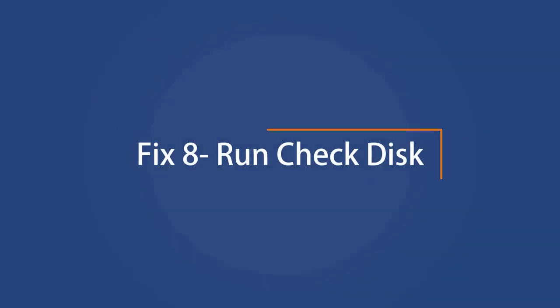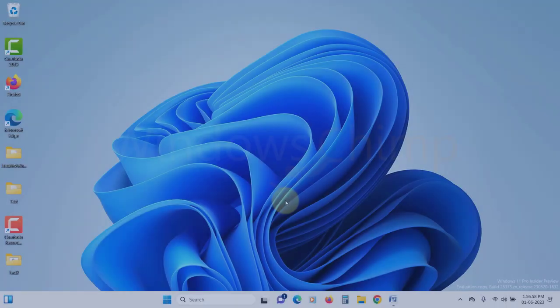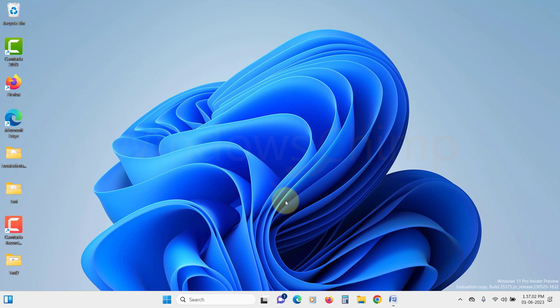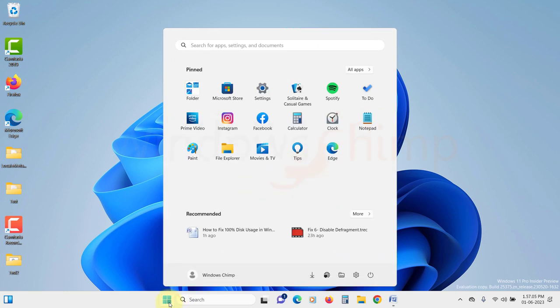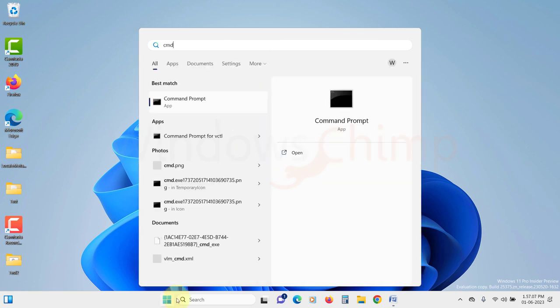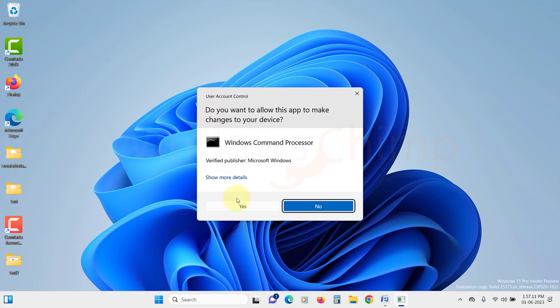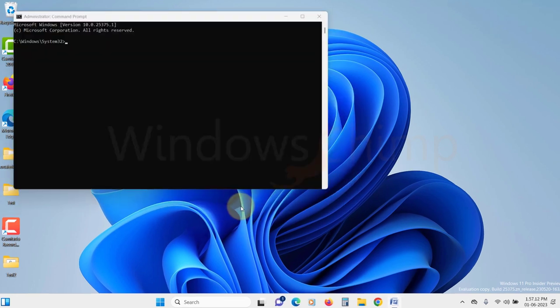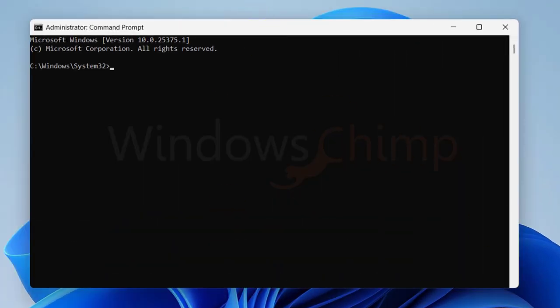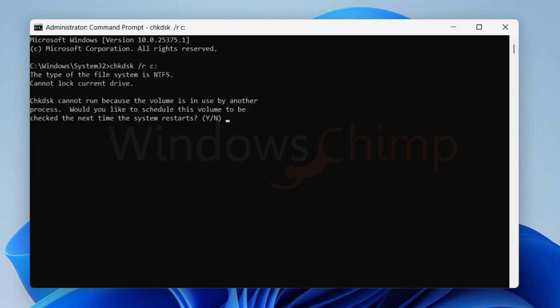Run check disk. Your hard disk builds bad sectors or logical errors with time. With such errors, your disk usage could hype. So we will run a check disk to see if your disk is intact. Click on the start menu. Type CMD. Right-click on it and select run as administrator. Click yes in the UAC.